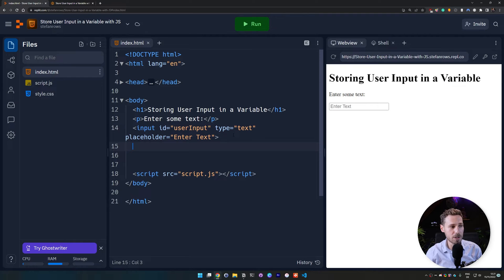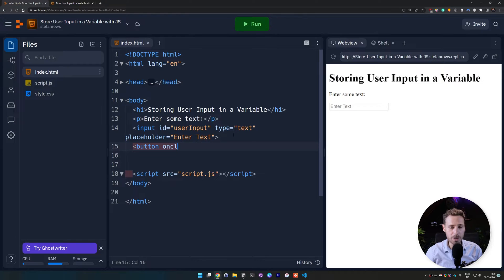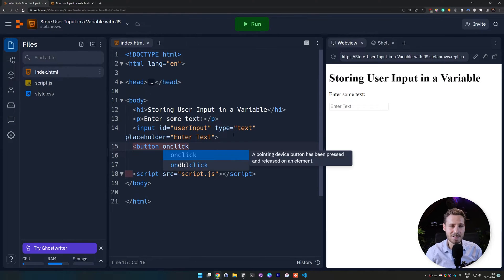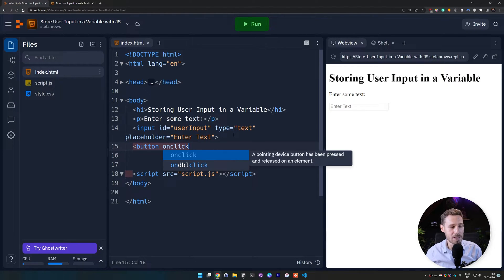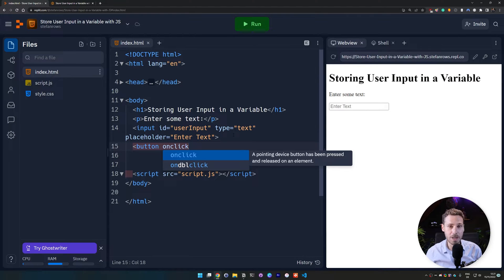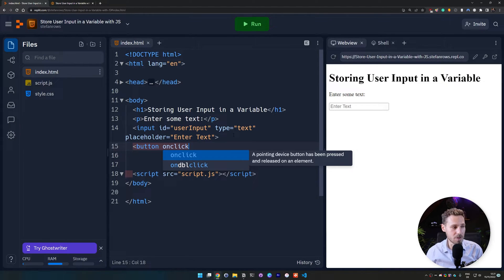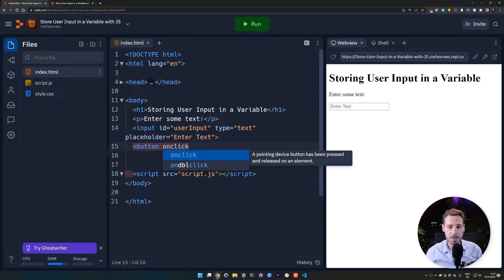And the way we do it, we do it with a button. So we create a button and we put an on click listener on this button. If you don't know what that is, I will leave a link to a guide on on click listeners in the description below. And you can check that out.